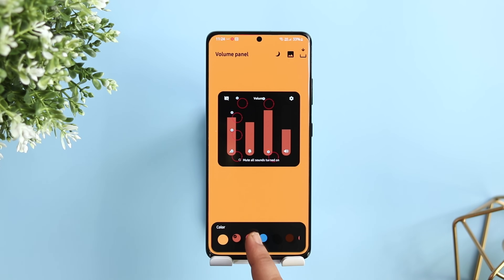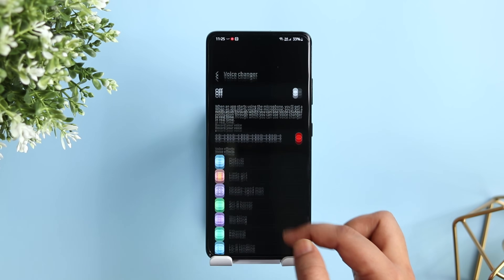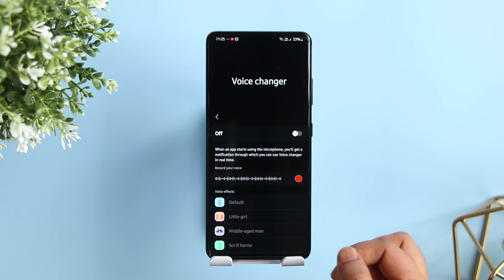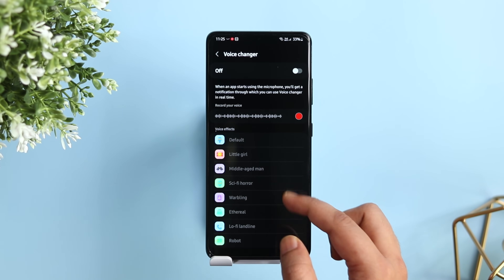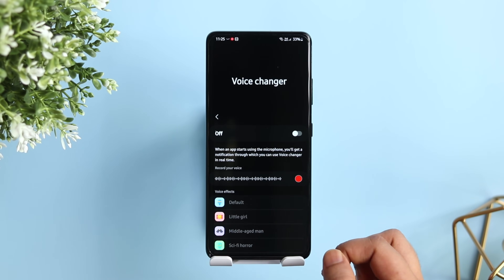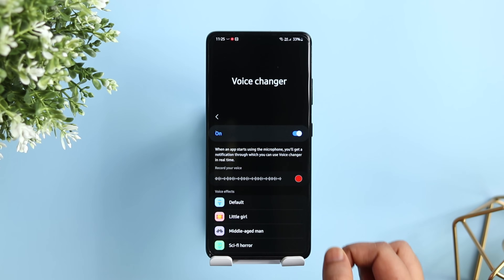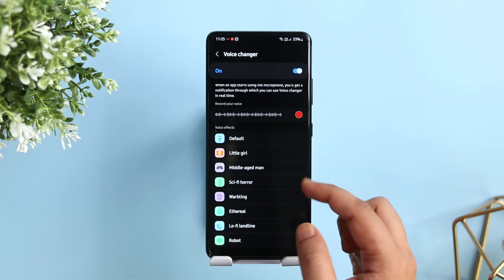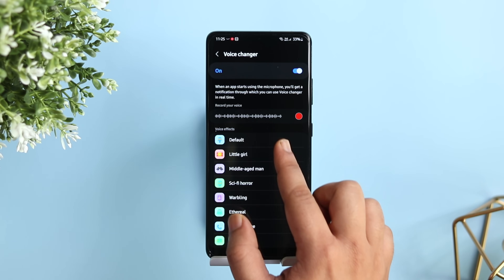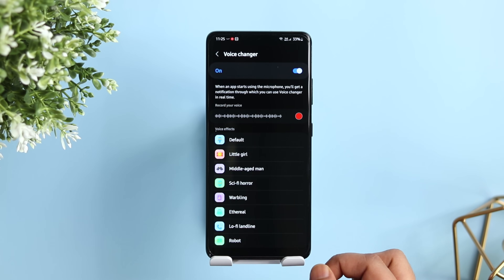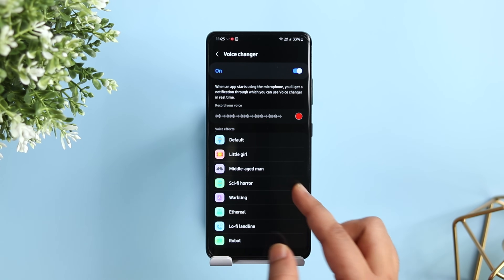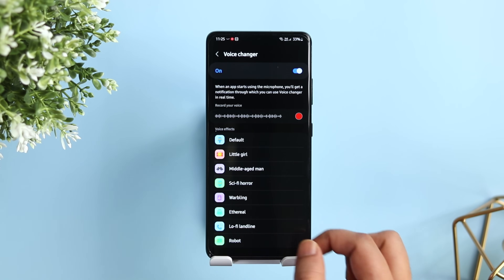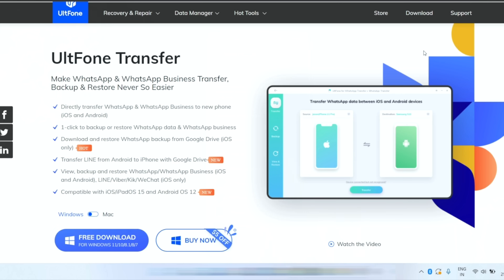There is another new feature added to Sound Assistant called Voice Changer. It can change your voice in real time when you speak using the microphone. All you have to do is turn on this option and start recording your voice. There are different kinds of voice effects available and it works really well — definitely try it out.